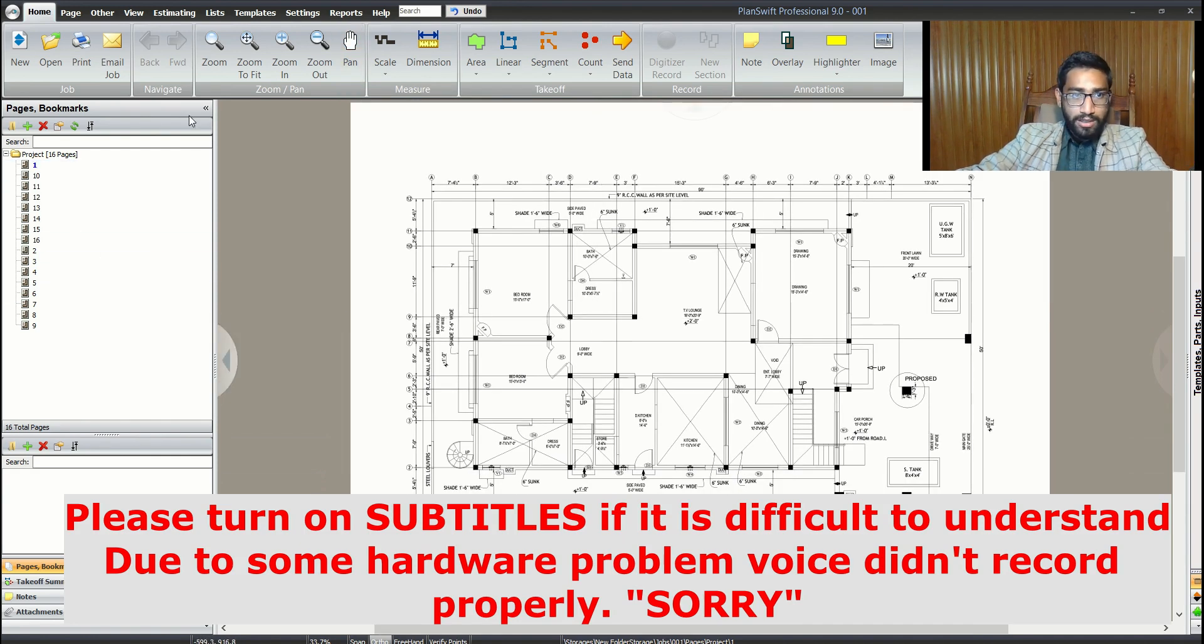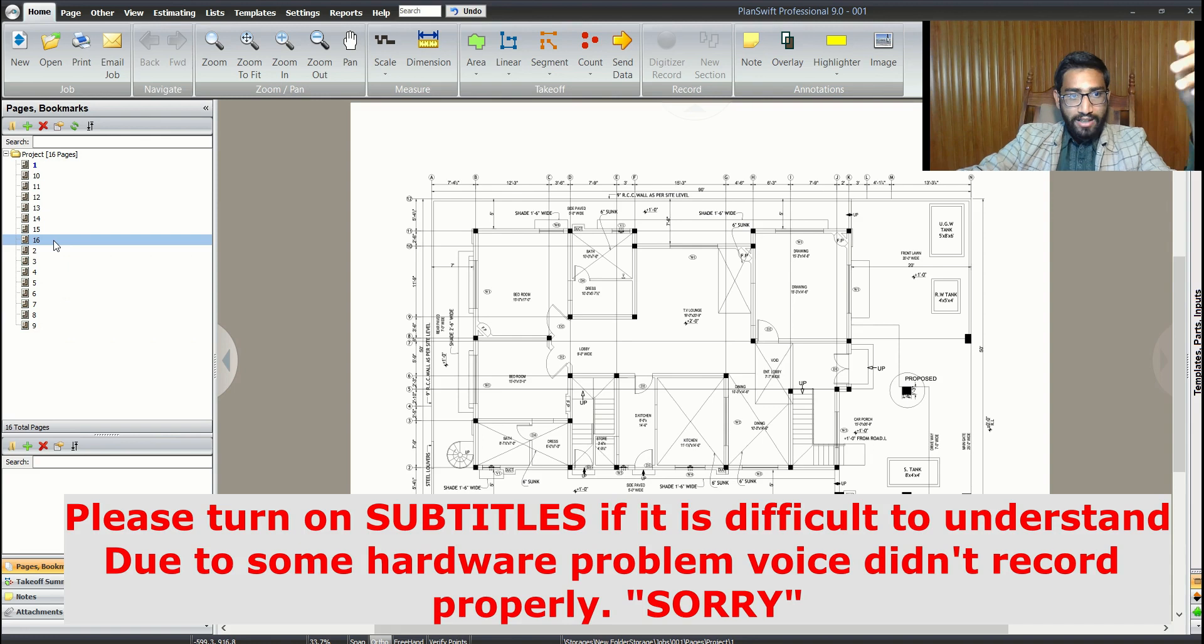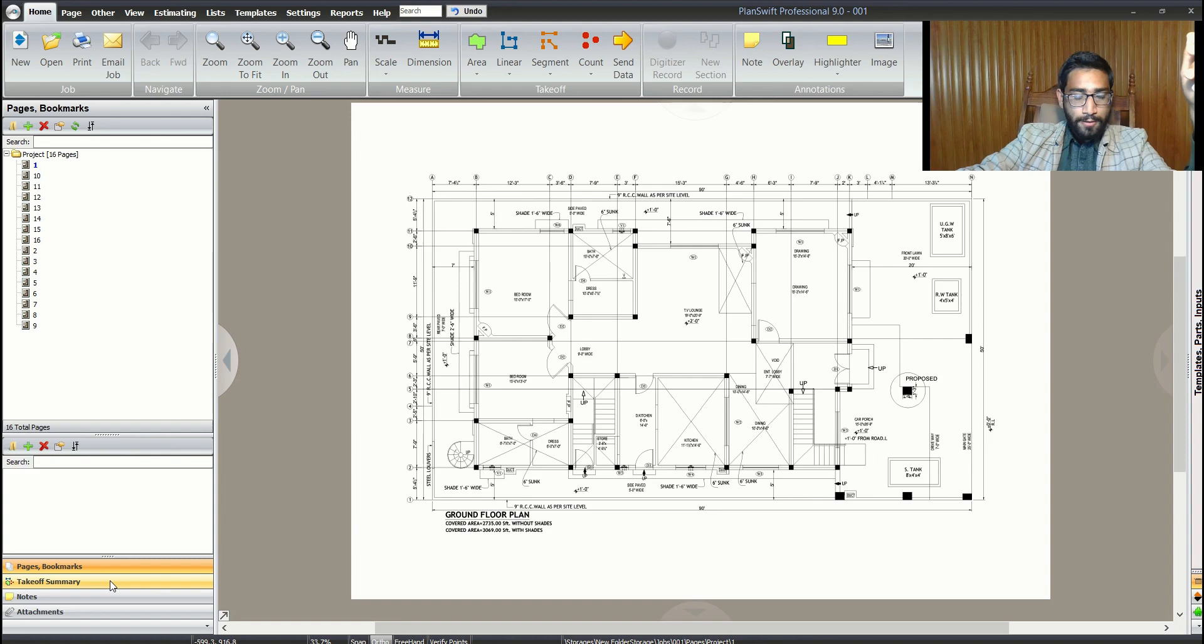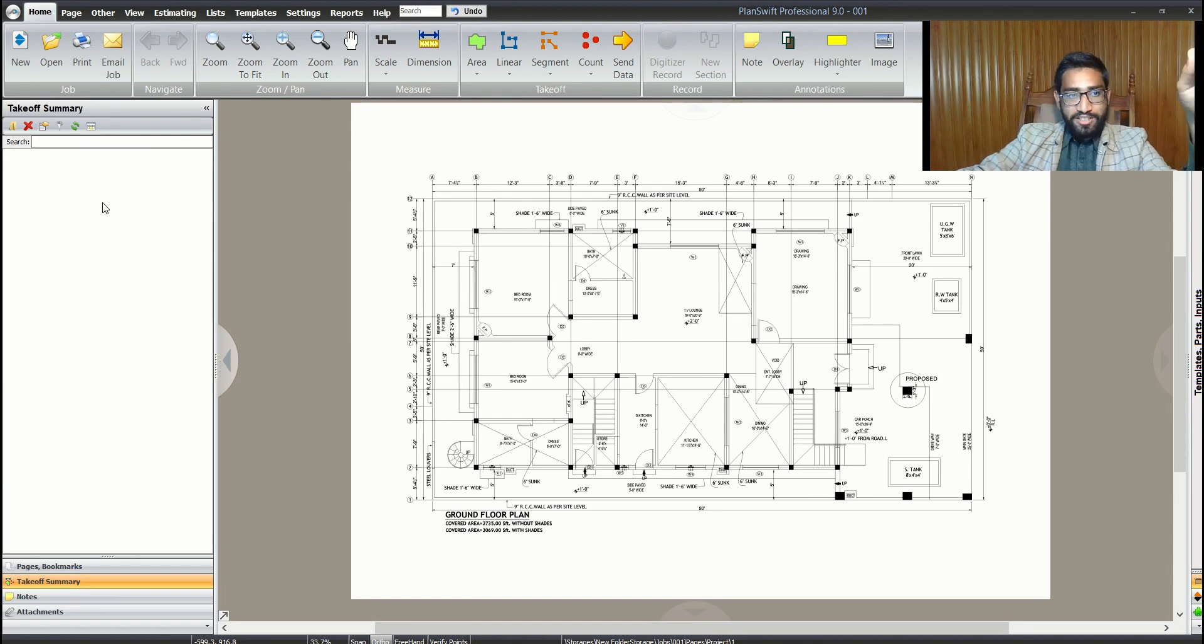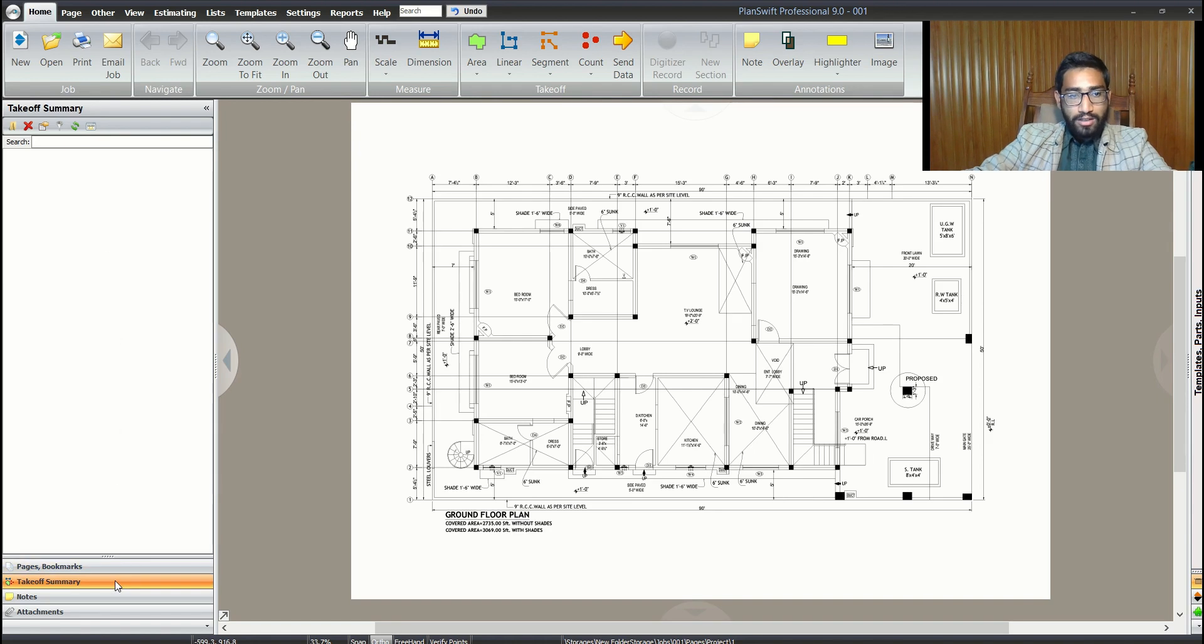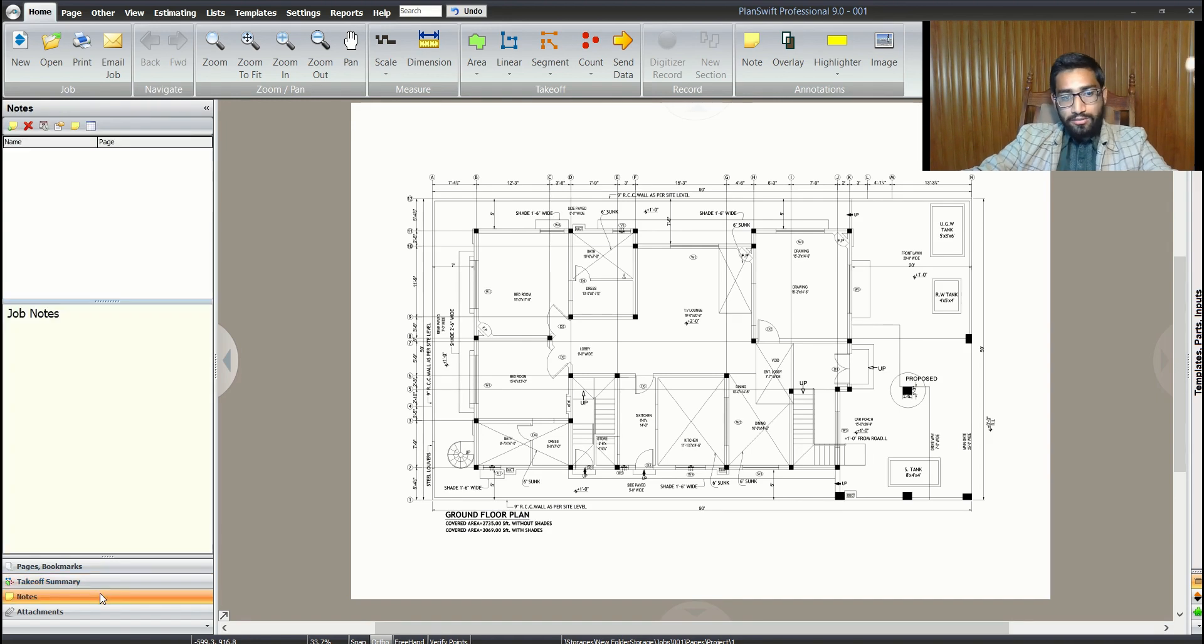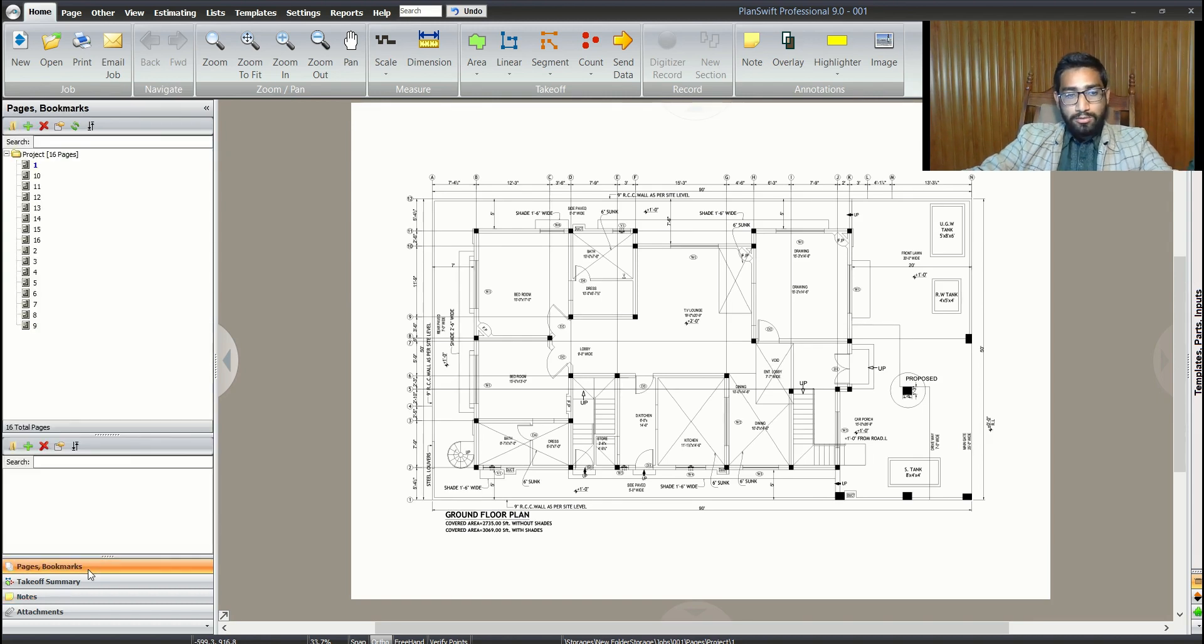The bookmarks show we have 15 pages in our project. We have many different tabs and options at the bottom. Takeoff summary shows what materials you've estimated. Right now we don't have any performance yet. We have notes for personal use that help us in our system.